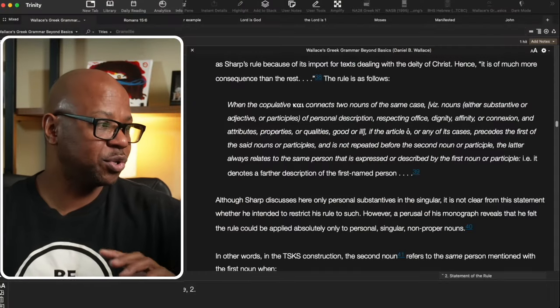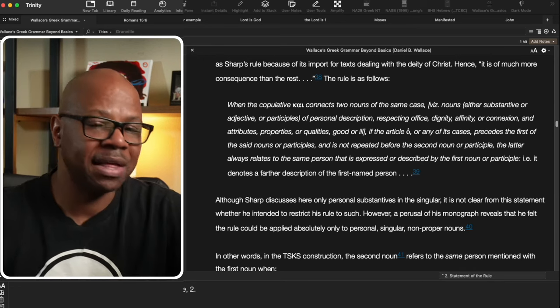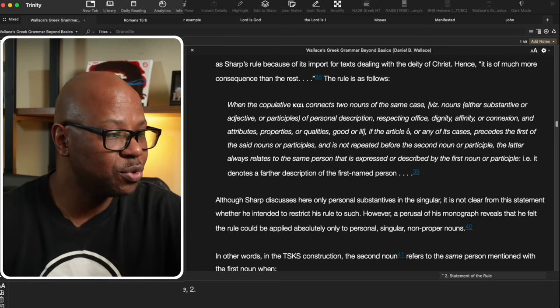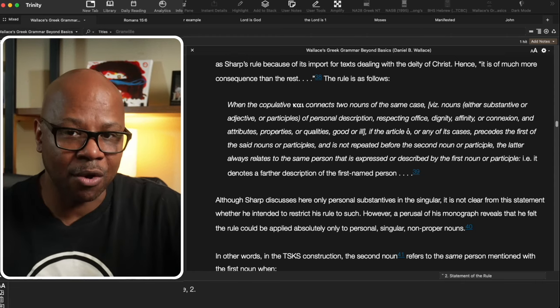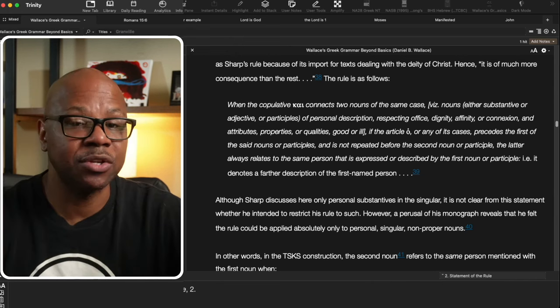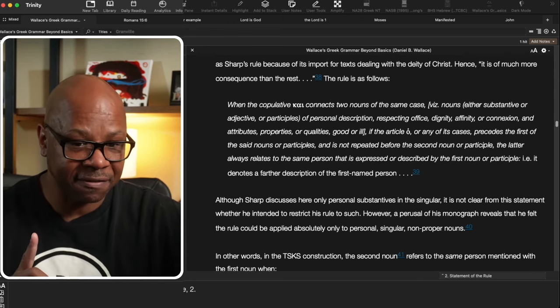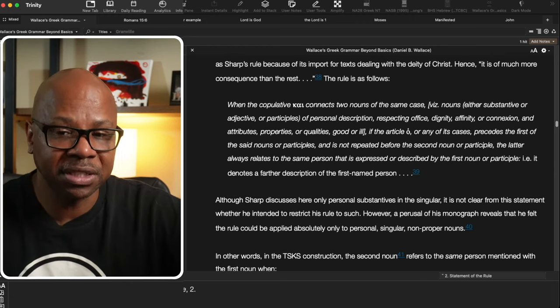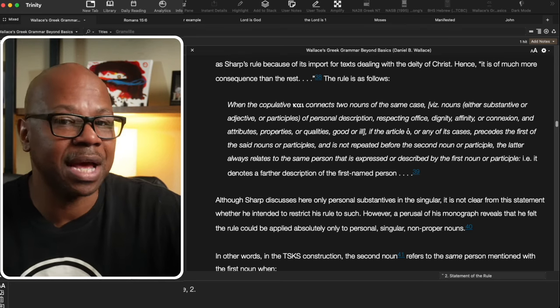Let's go ahead and give a brief synopsis of this rule. When the conjunctive kai — that is, in English, the word 'and' — connects two nouns of the same case, either the substantive (which can be a noun or something that operates in place of a noun), it can be an adjective or a participle. When you have two nouns separated by 'and,' they will refer to the same thing, if the substantives are both singular, meaning it's personal — not relating to a thing — and also not a proper name.